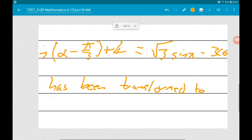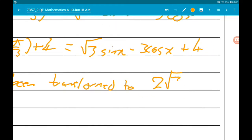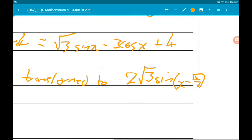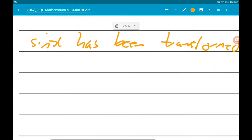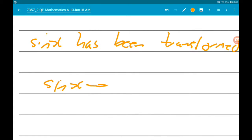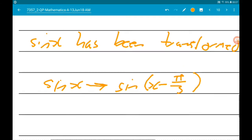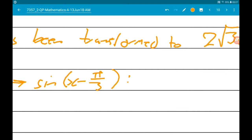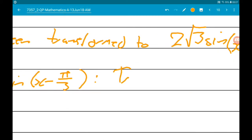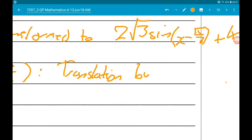So sine x has been transformed to 2 root 3 sine of x minus pi over 3 plus 4. Let's go through that sequence. First, transforming sine x to sine of x minus pi over 3 — that is a translation by vector (pi over 3, 0), moving pi over 3 to the right.